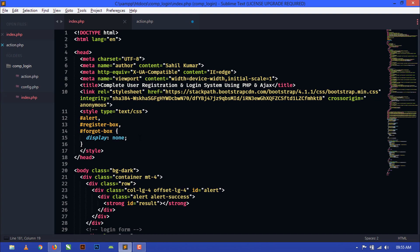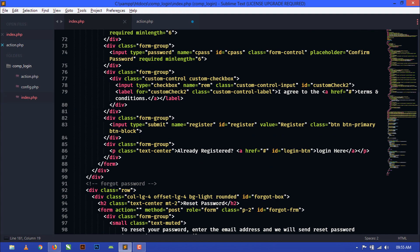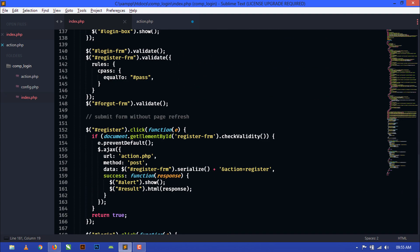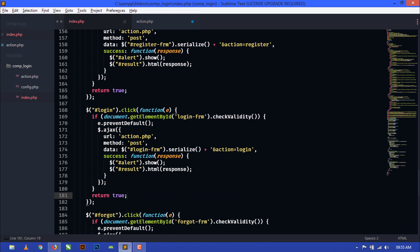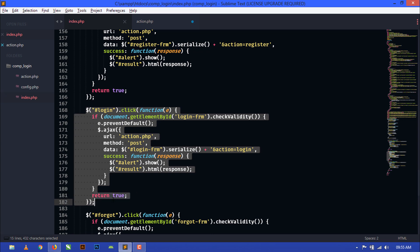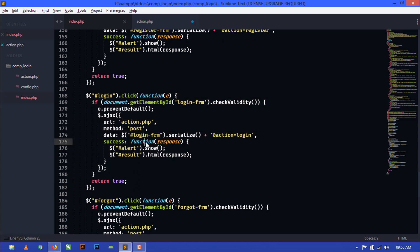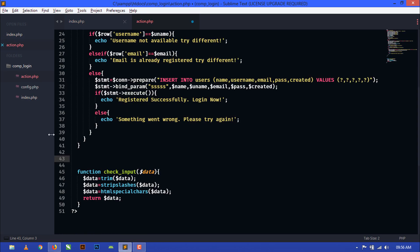So you can see this is our index.php file and we have already submitted the login form details using Ajax. Here is the Ajax coding. Now I will use this Ajax submit and code here in action.php to do the login process.